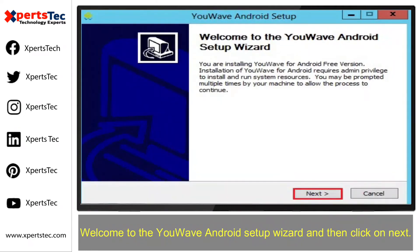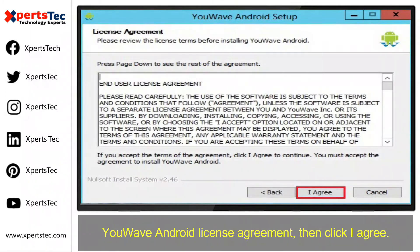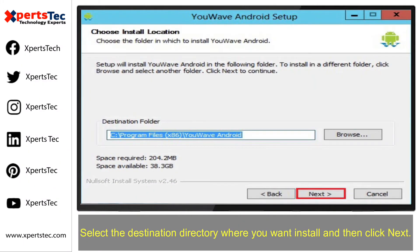Welcome to the U-Wave Android setup wizard. Click Next. Accept the U-Wave Android license agreement by clicking on I Agree. Select the destination directory where you want to install and then click Next.